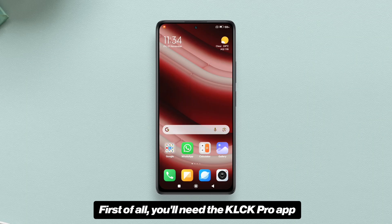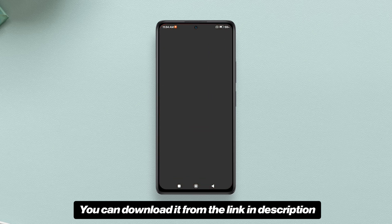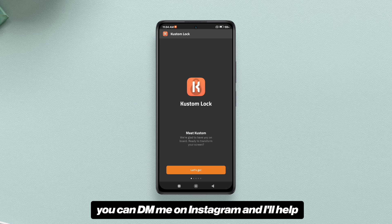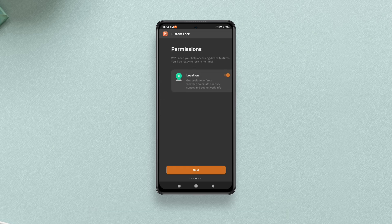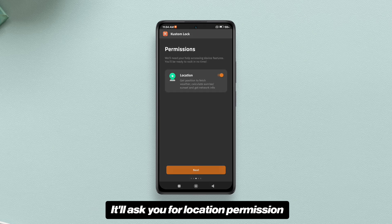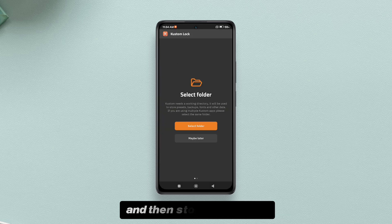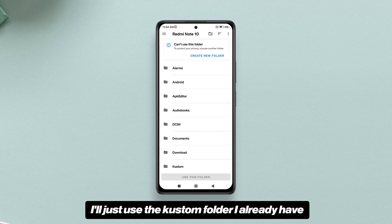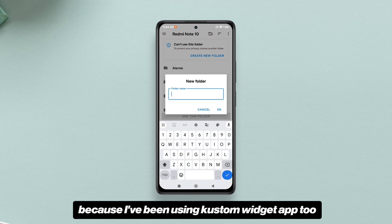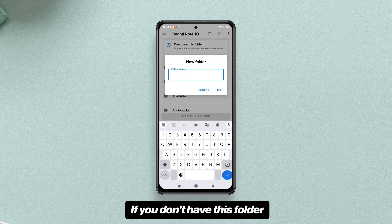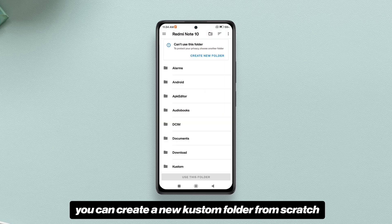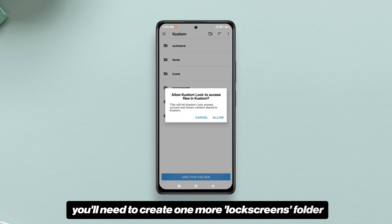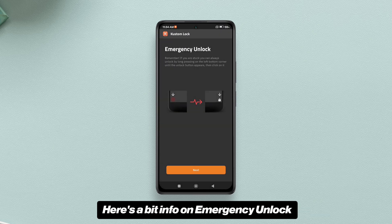First, you need the KLCK Pro app — you can download it from the link in the description. If you can't purchase the premium version, DM me on Instagram and I'll help. After installing the app, go through the initial setup. It will ask for location permission and then storage permission — you will have to grant the storage permission. I'll use the custom folder I already have. If you don't have this folder, you can create a new custom folder, and inside it you'll need to create a lock screens folder.